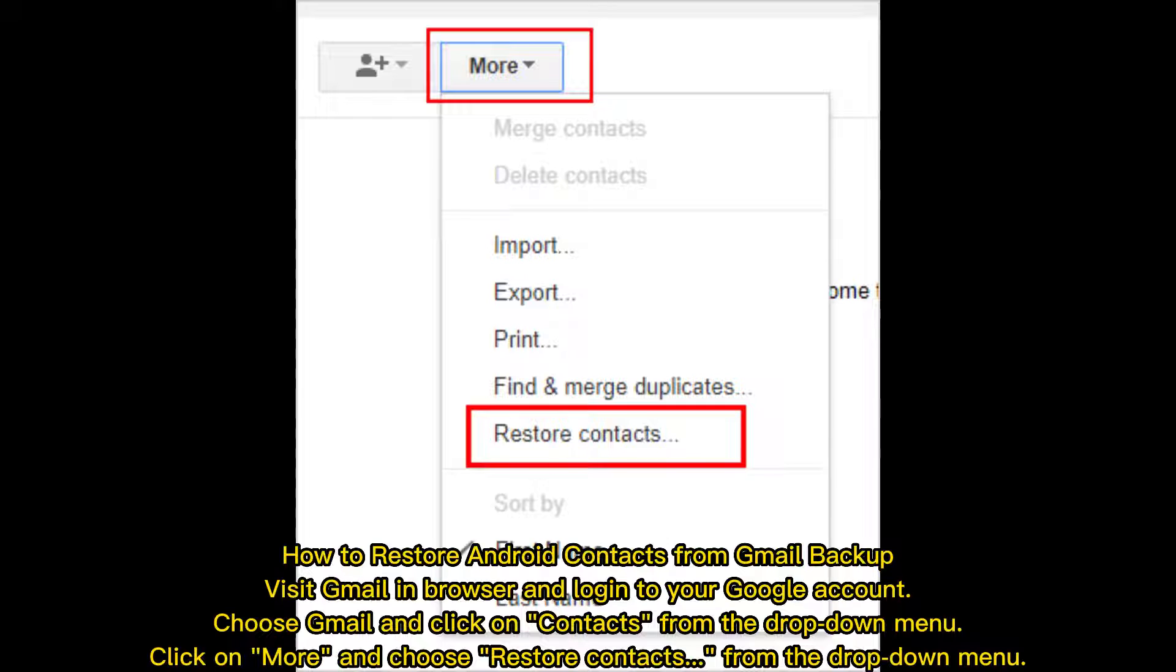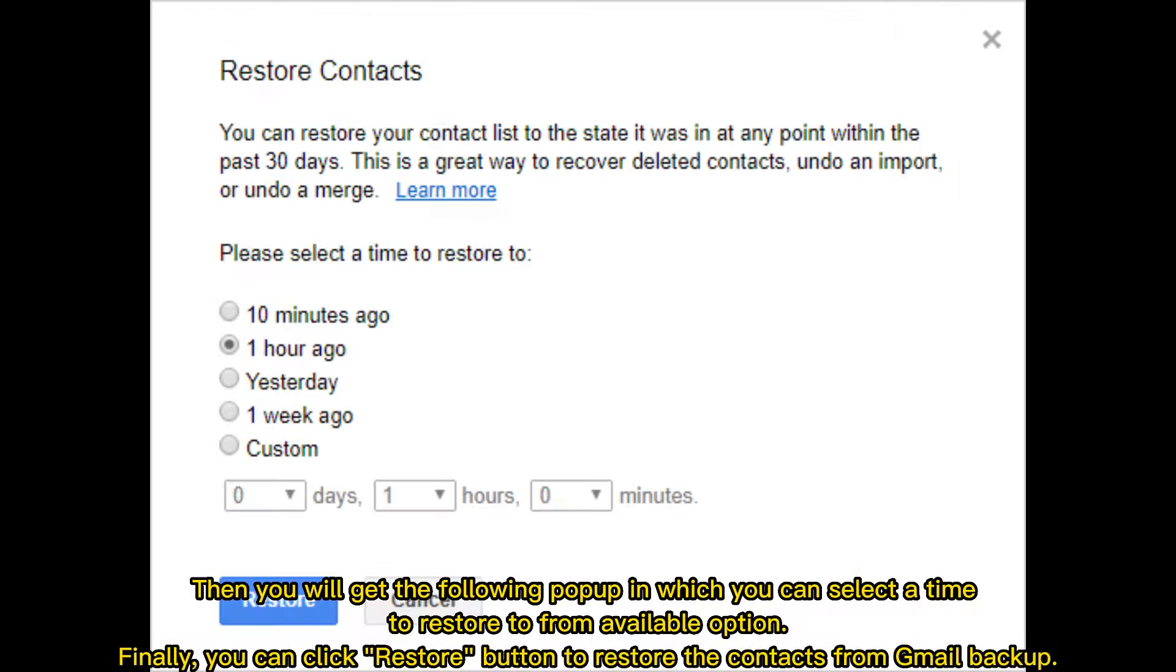Choose Gmail and click on Contacts from the drop-down menu. Click on More and choose Restore contacts from the drop-down menu. Then you will get a pop-up in which you can select a time to restore to from the available options.